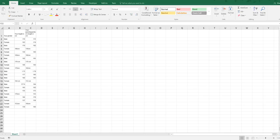Hi Year 10. I have extracted your height data from the Google Form and exported it into an Excel spreadsheet in order to create a scatter plot and see if there's a correlation between your current height and your parent or guardian's height.